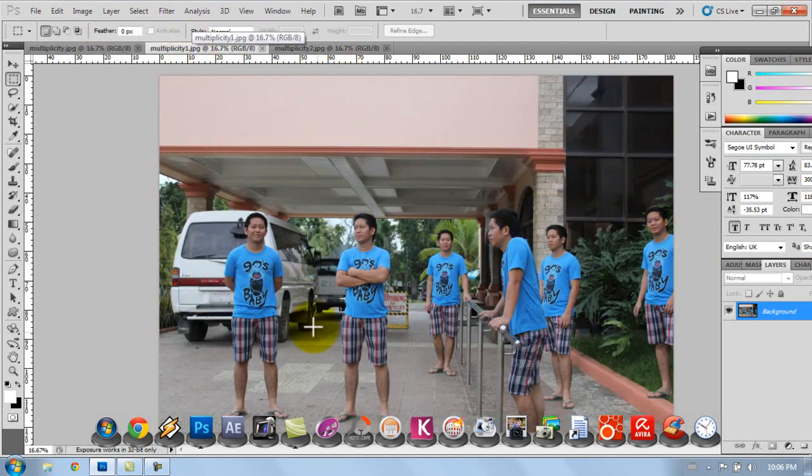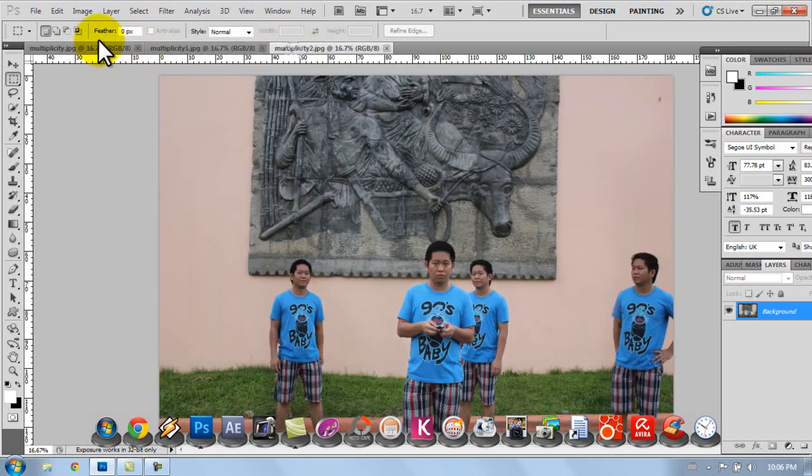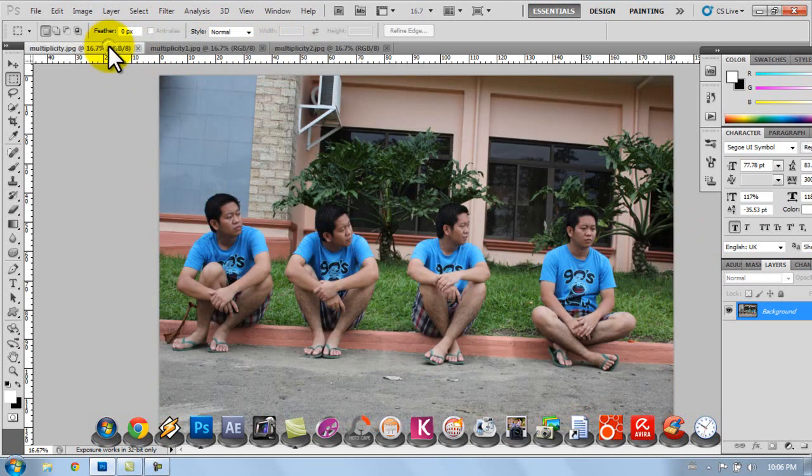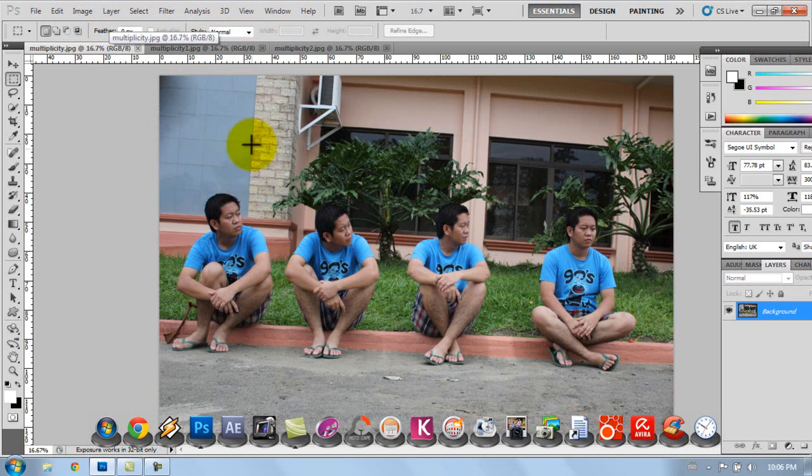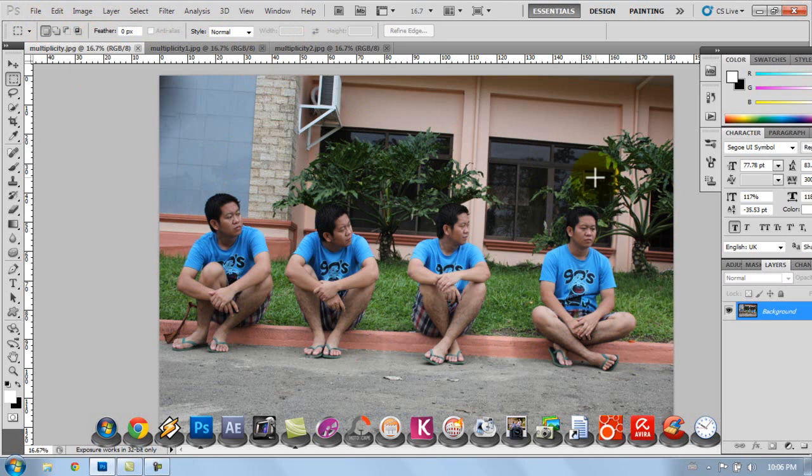I have here four of me, and the other one I have here, six, which is much more difficult compared to this one. So I'll be teaching you how to do this multiplicity effect, especially this one, just to teach you the basic one.